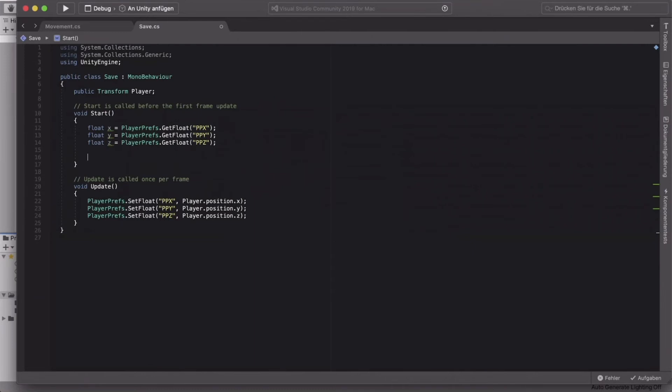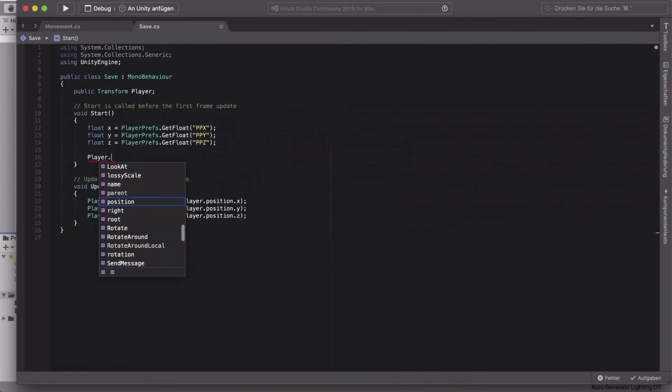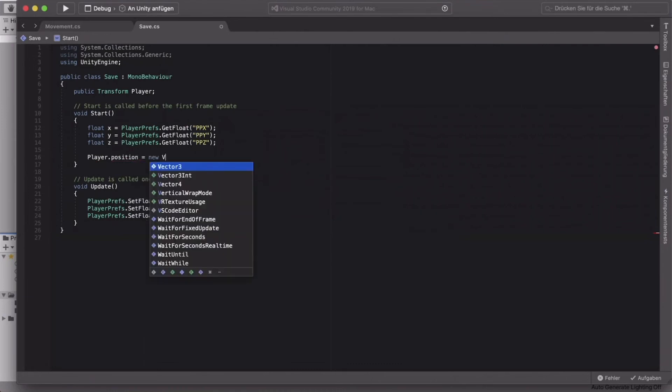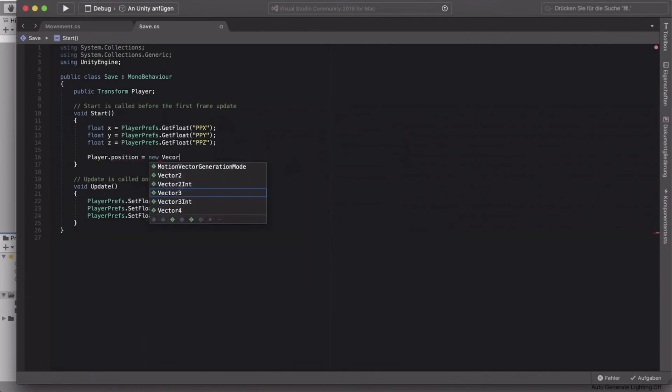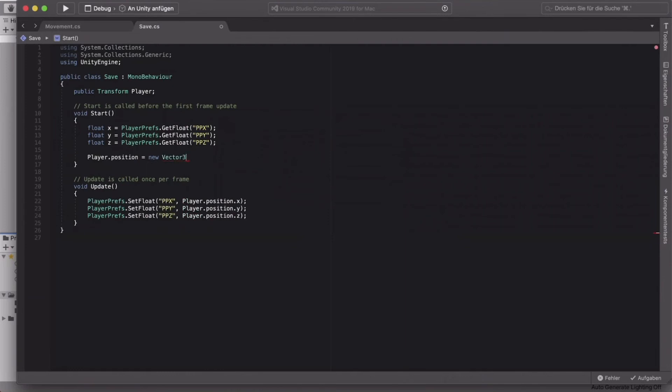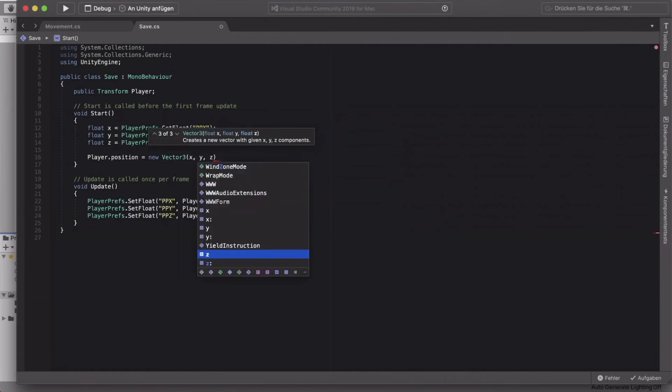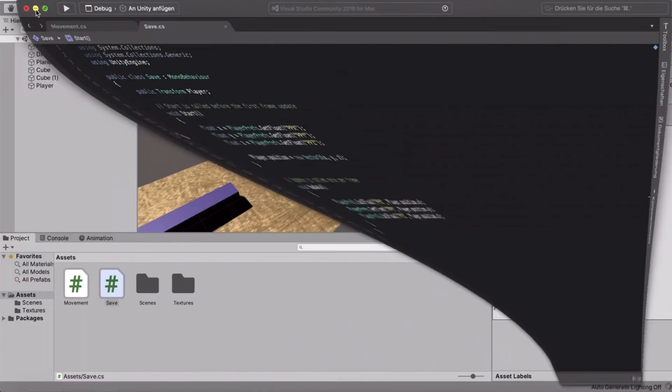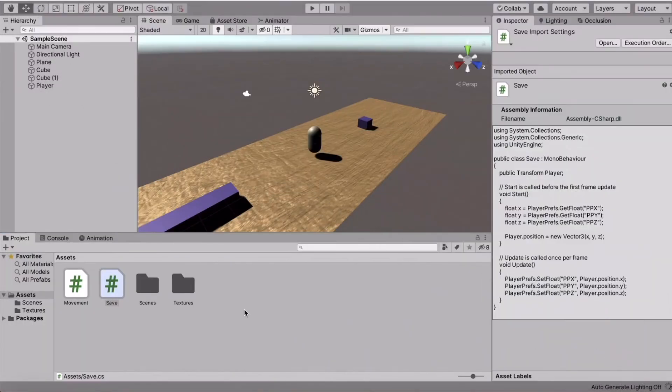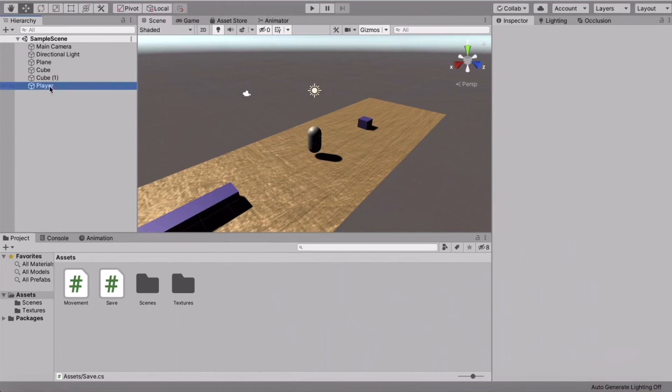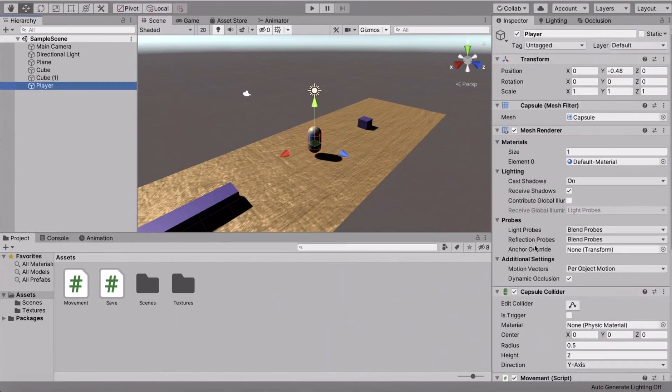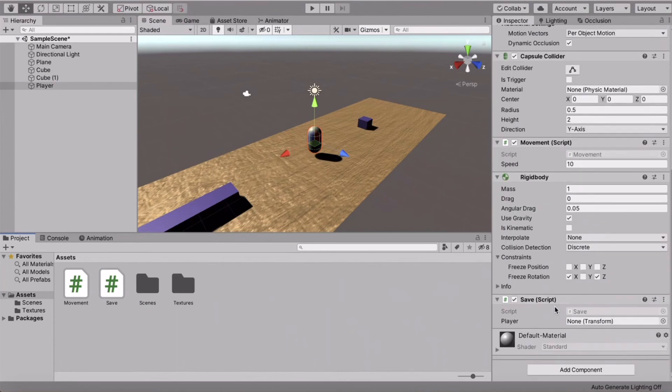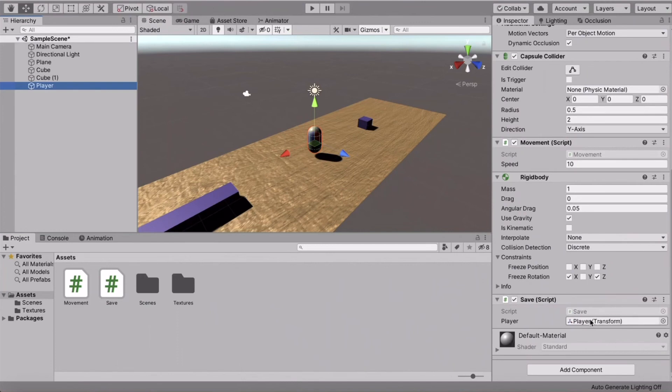All right. So the last thing that we're going to do is we'll set the player.position to a new vector3. You can just type x, y, and z. These are the three floats that we actually created here. All right. So now just save your script and go back into Unity. And under the player, you can just drag your save script down here. All right. The last thing that we're going to do is drag the player into this slot.